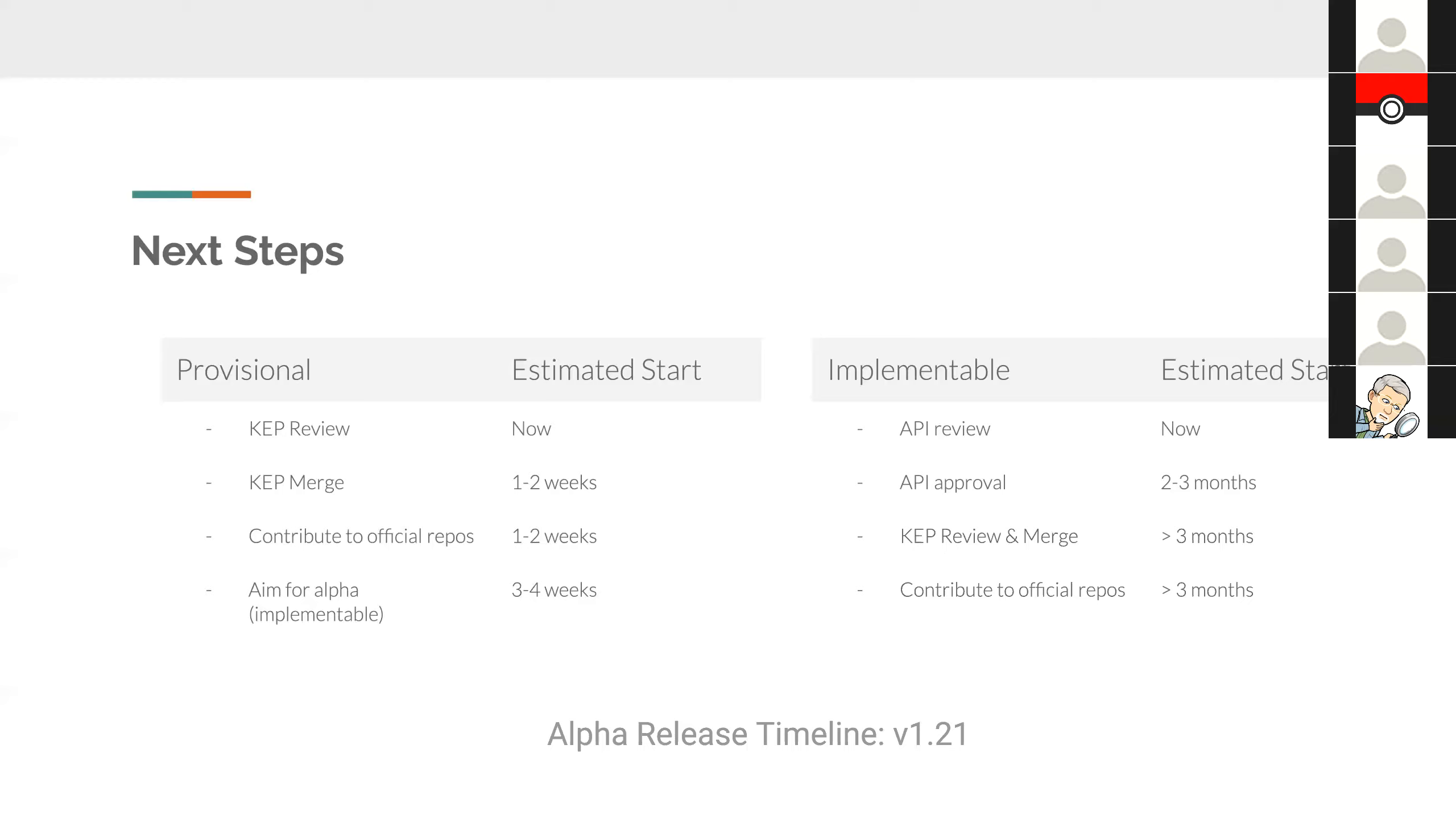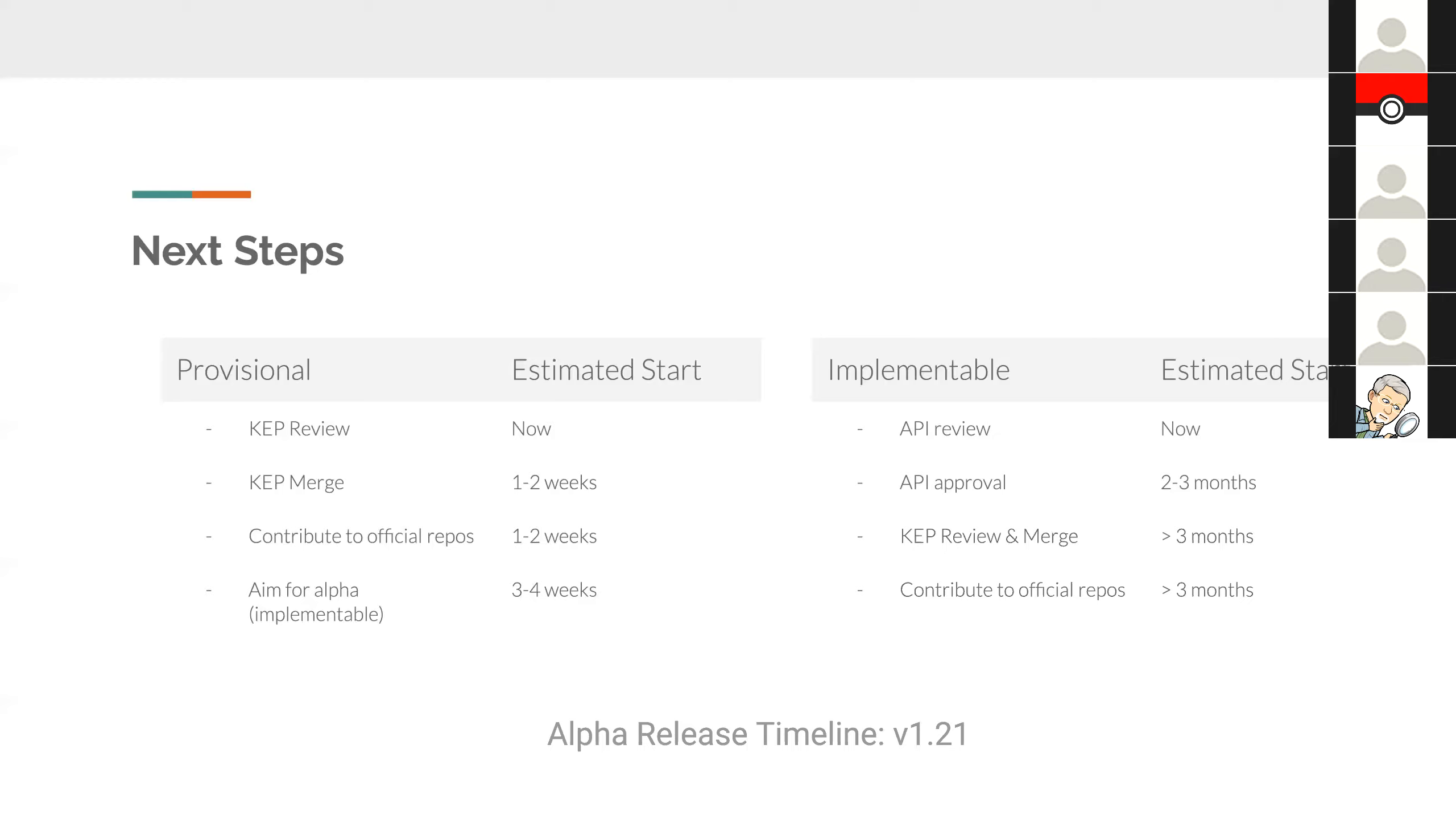I think we on the core KEP team are assuming that a provisional approval of the KEP and the ability to use official repos will encourage contribution and will, as has been suggested, make the API review that we need down the road happen a little quicker because we'll have working code. We can show them our structures and the API and schema and know that it works. Yeah, it's just unfortunate that best case would still be 1.21.